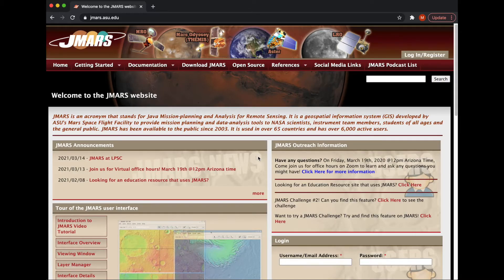Hi everyone and welcome to the tutorial on the JMARS website. So I've had a few requests lately to do a quick tutorial on the web page — where to start, what's important. Right now I have the JMARS website on the screen.